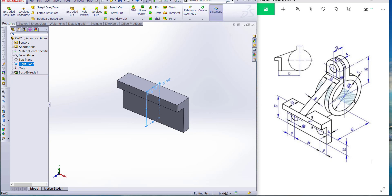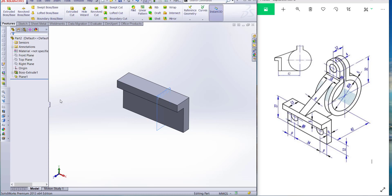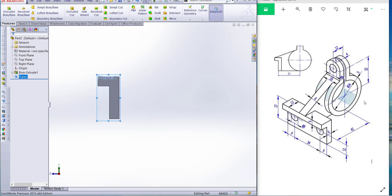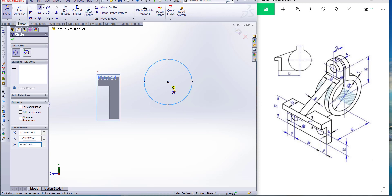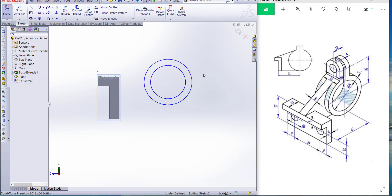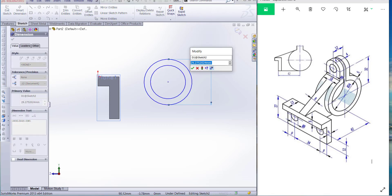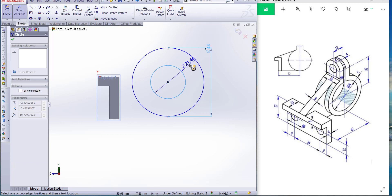Let's take a plane and offset to 9 millimeters — OK. Go to Plane 1 and normal to, and draw a sketch. Let's draw two circles. Now dimension: the outer circle is 44 millimeters and the inner is 34 millimeters.